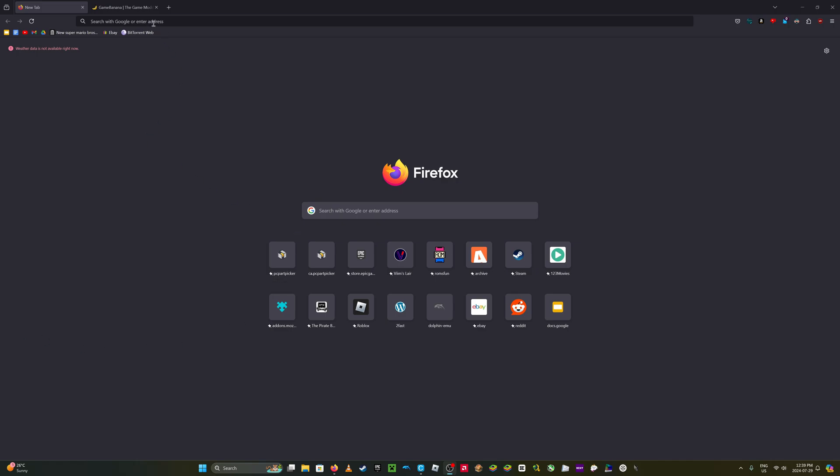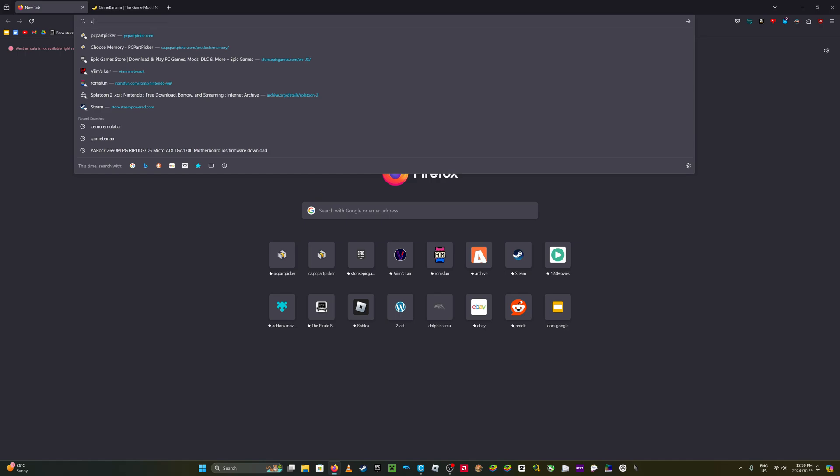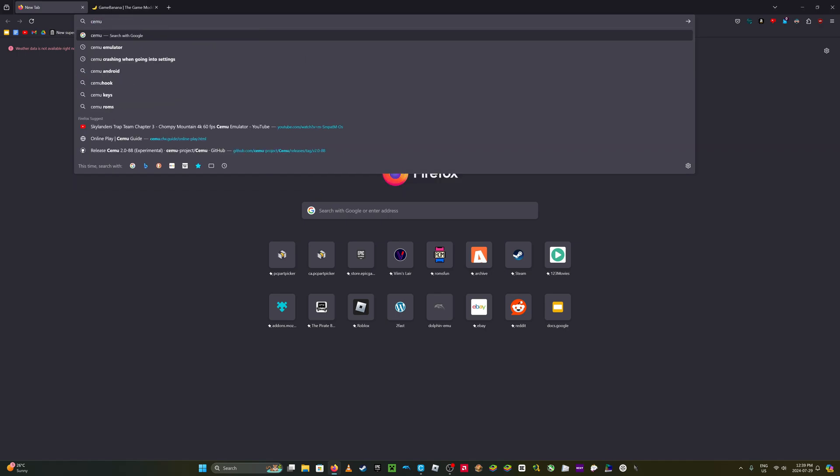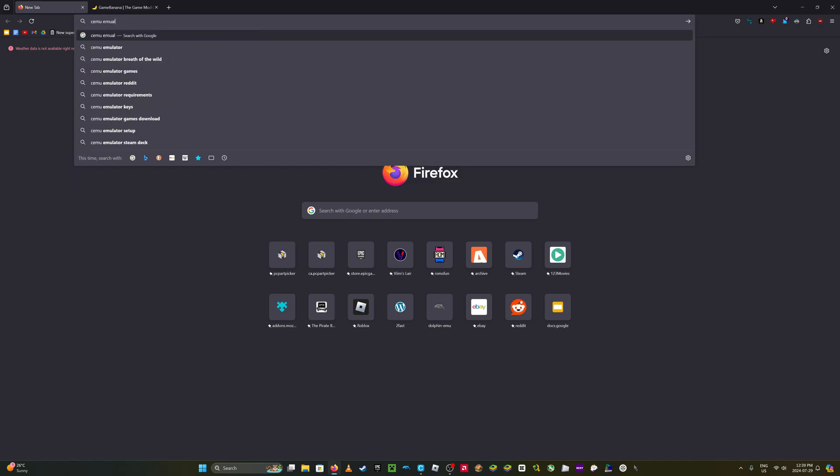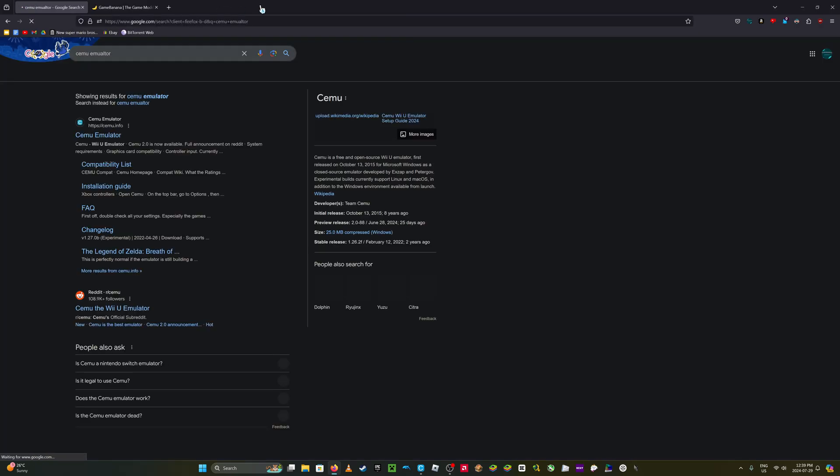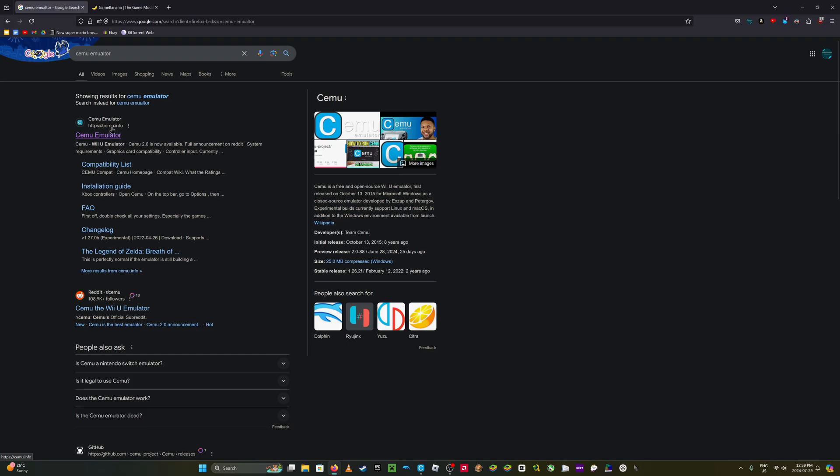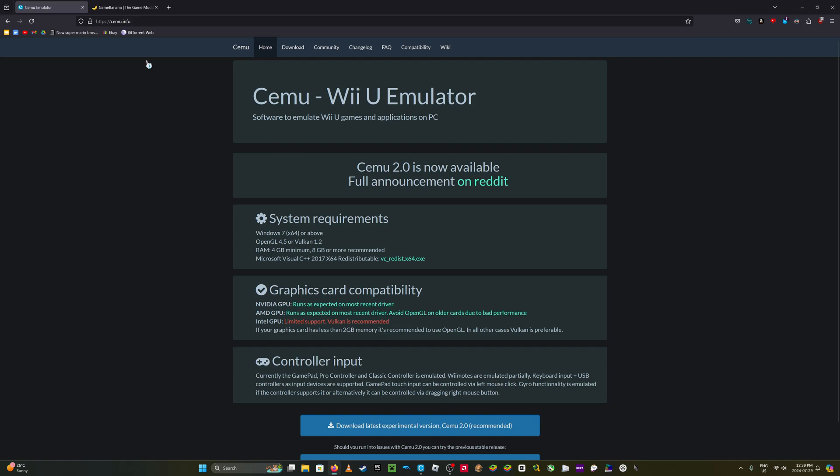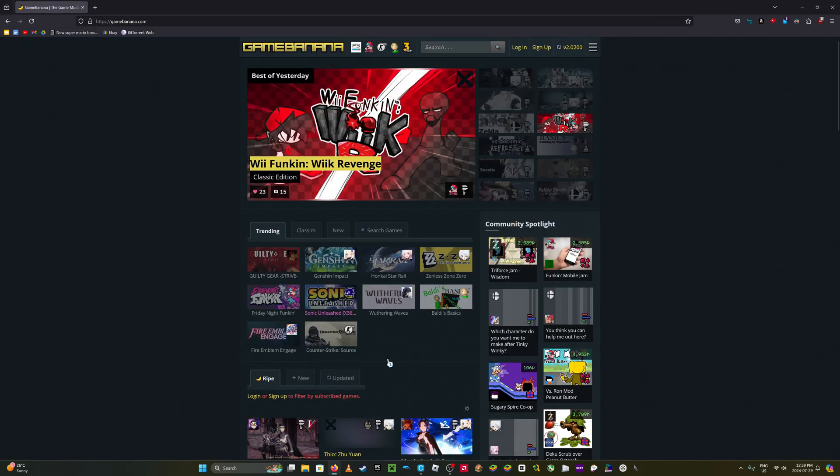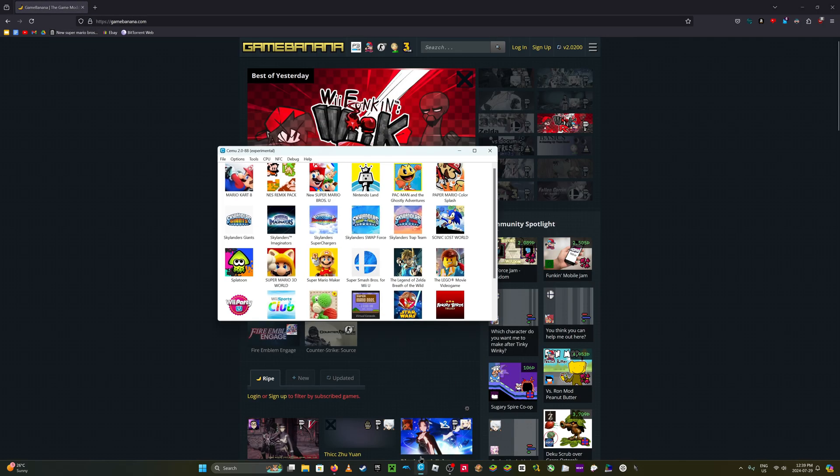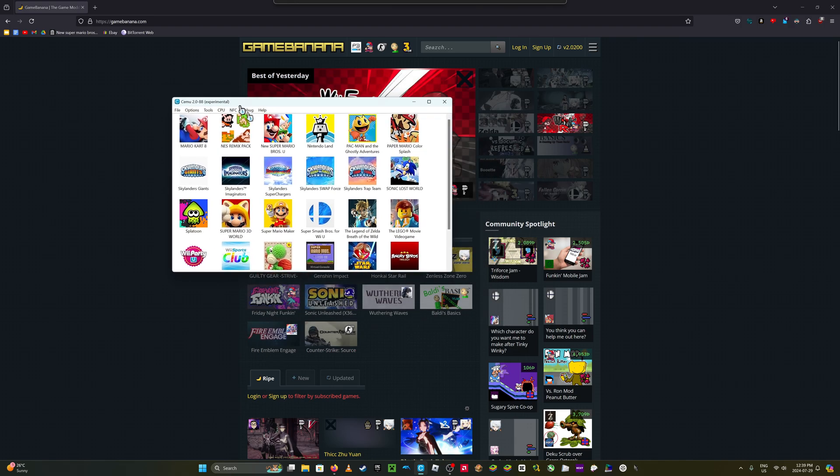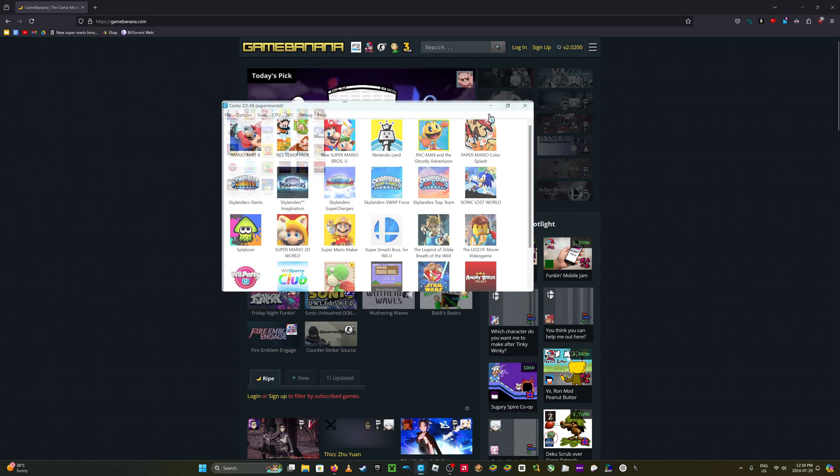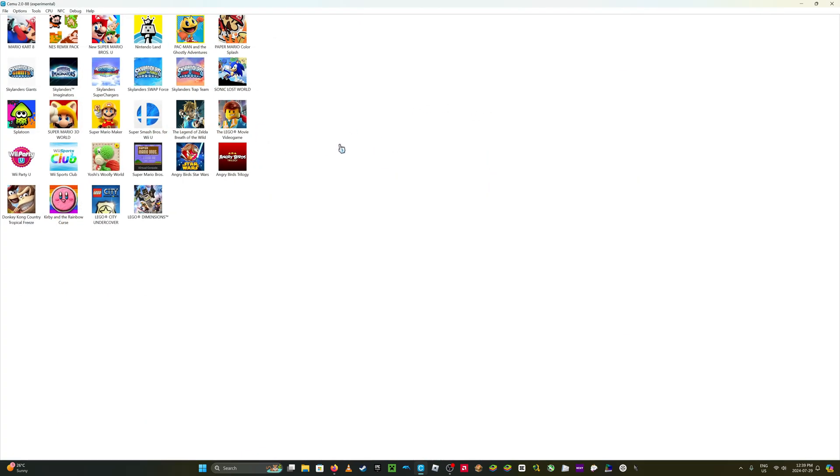So the first thing you need to do is obviously download Cemu. Just type that in your browser, download it here. And then after you download it, launch it. And then this application will be here.